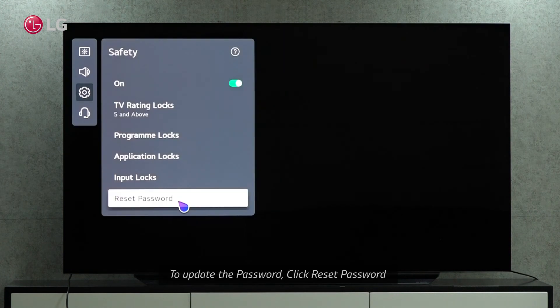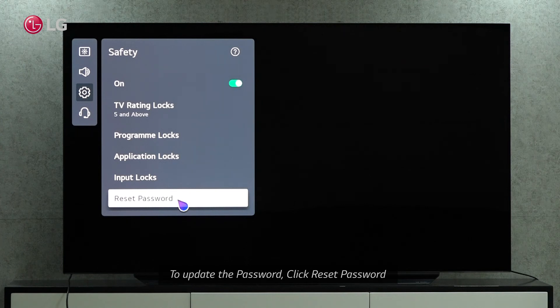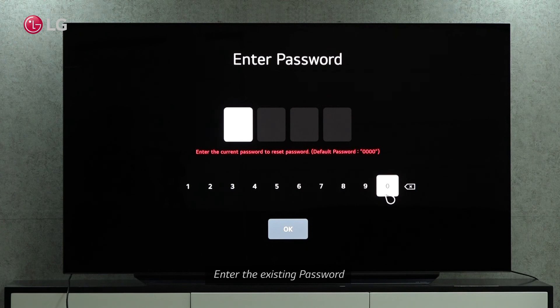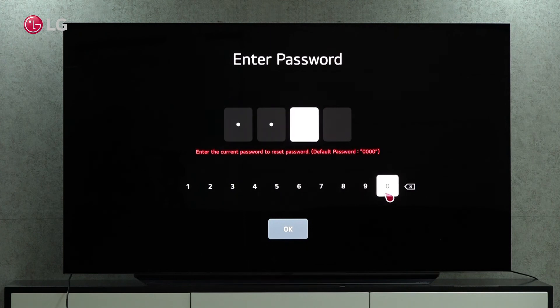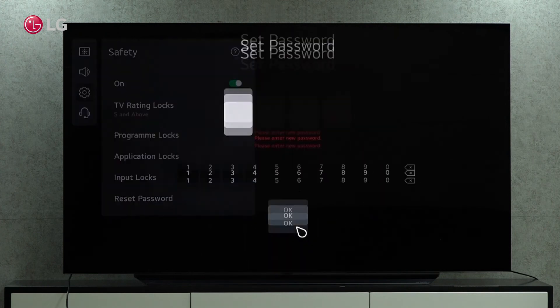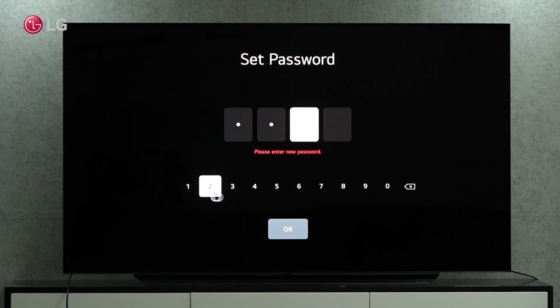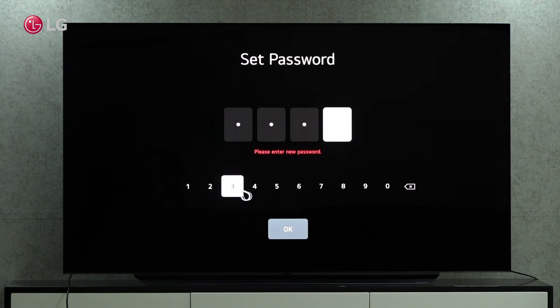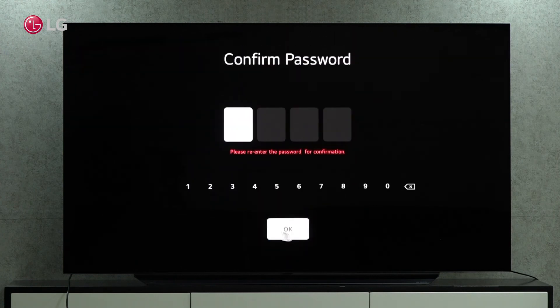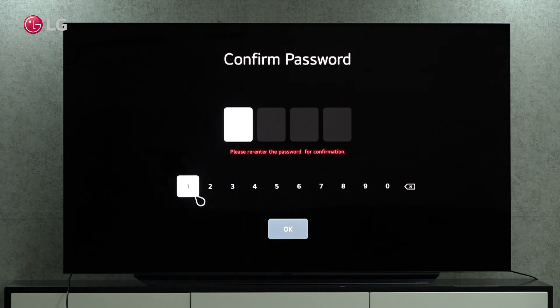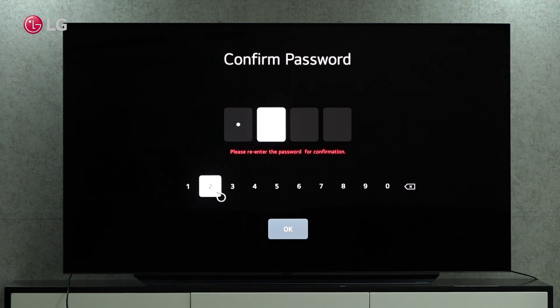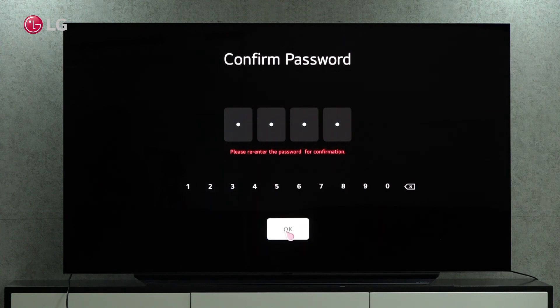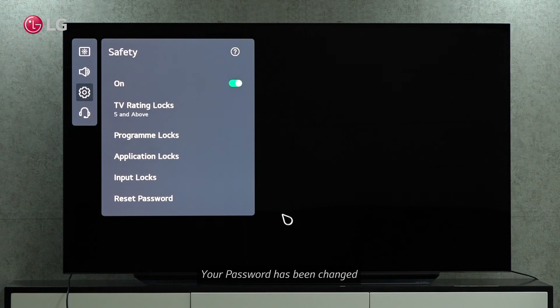You can update your password by clicking on Reset password. First, enter your existing password. Set up a new password and confirm it again. A new password has been set for you.